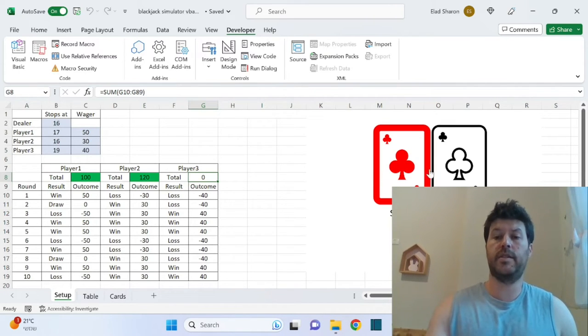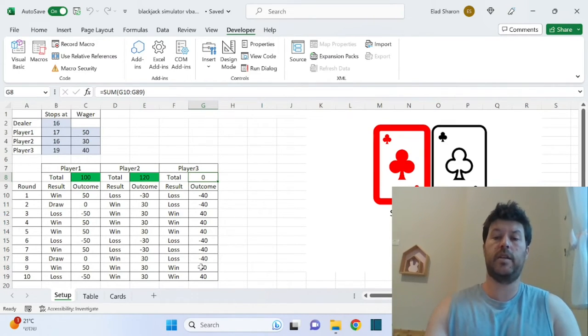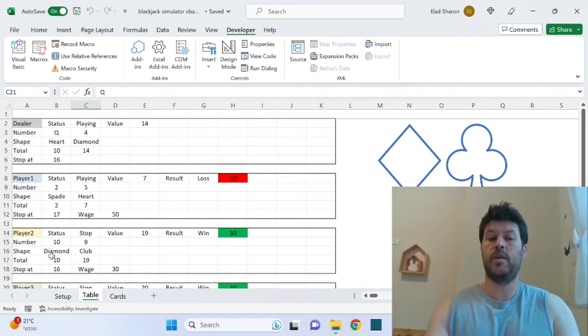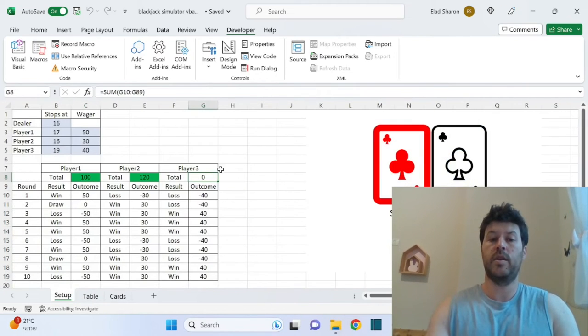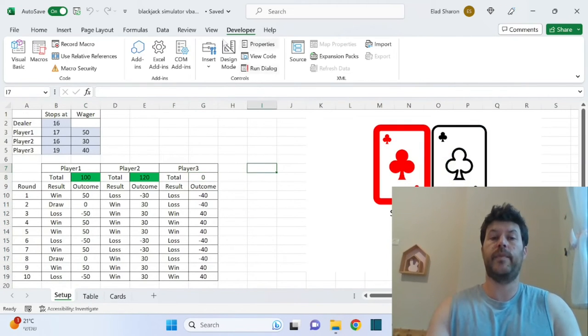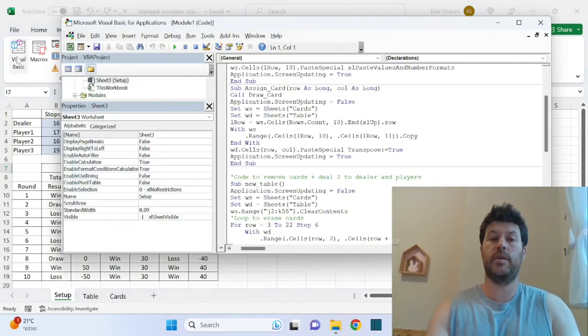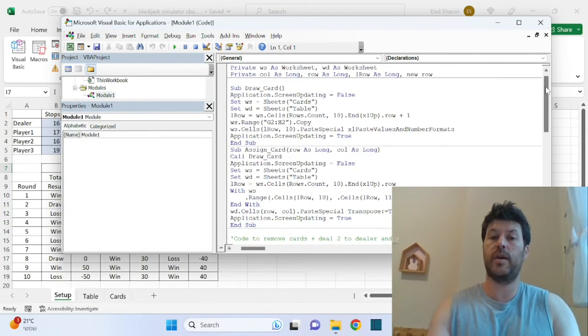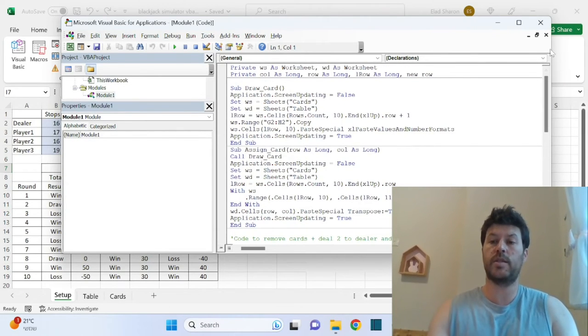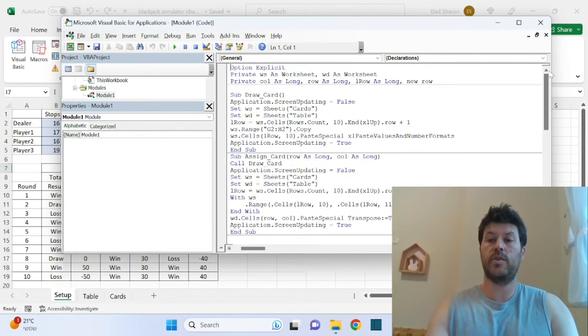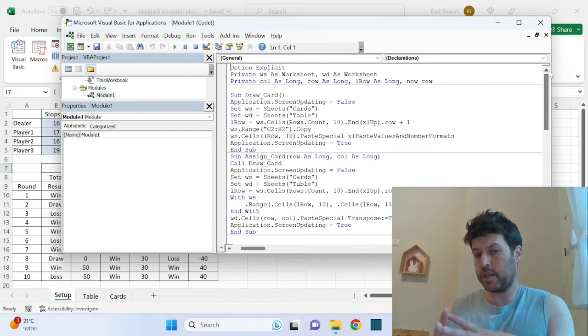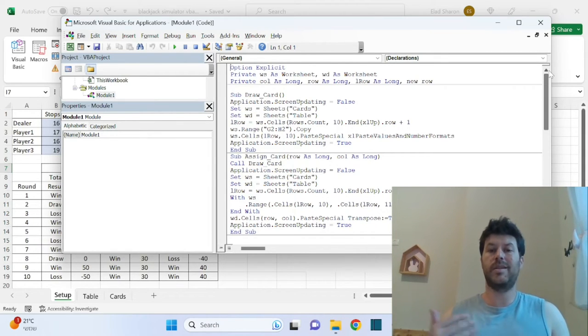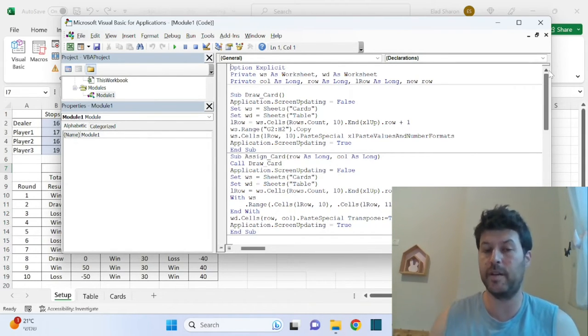There are—this is the simulate 10 rounds or simulate one round. Now, if you're interested, let me jump into the code so I show you how everything works. Once you understood the logic of the file, then the code just basically does what you would have done manually.